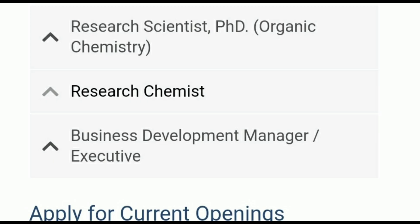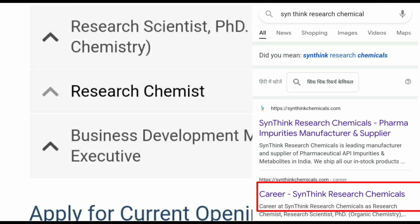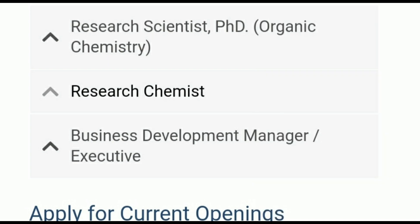Now, moving ahead, let's see how to apply for this opportunity — I will tell you two ways, so watch till the end to get complete information. First, you have to go to Google and type 'Synthino Chemical Careers.' When you type that and click on the link, you will land on their page. On this page, you have to click on Research Chemist — the second Research Chemist option — and click on it.